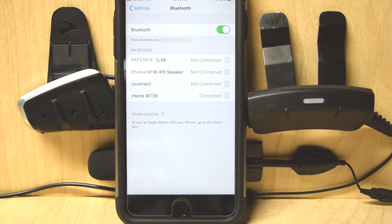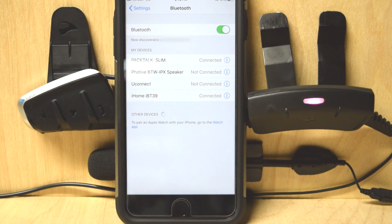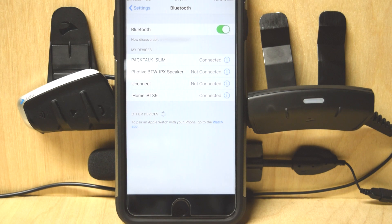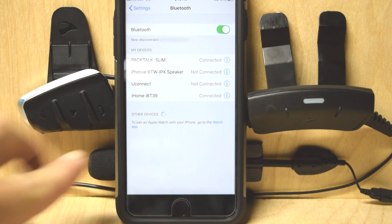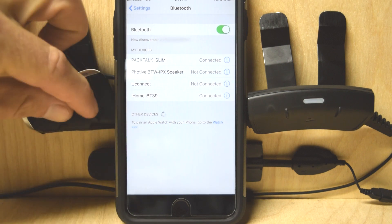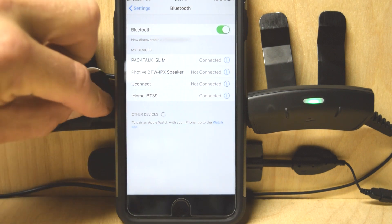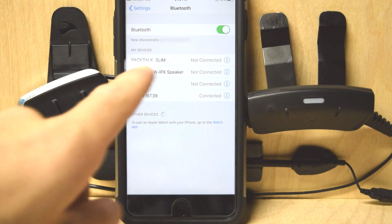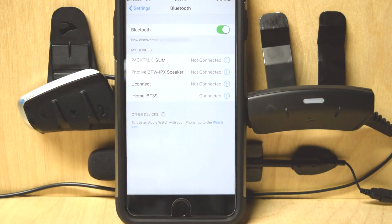Okay. That just canceled the pairing. Now, I'm going to turn the headset off. Right now we see PacTalk Slim connected. I'll turn it off. PacTalk Slim not connected. Goodbye.